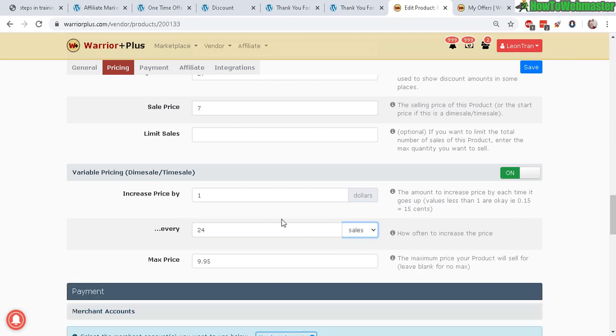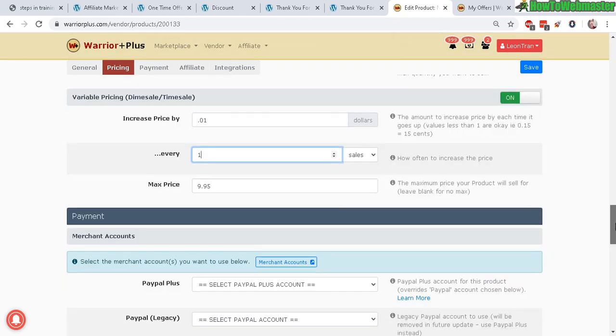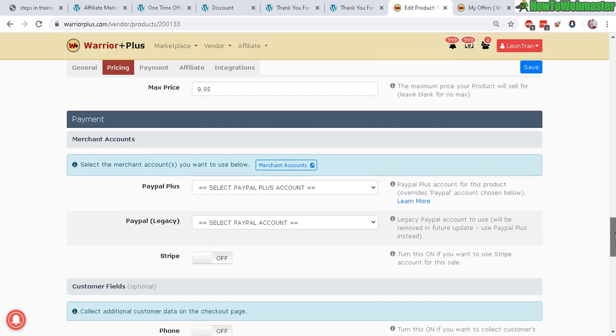I think the simplest one is to do the 'after every sale'—after every sale increase by, let's say, one penny every one sale, increase by one penny. It is optional. You do not need to turn this on if you want to keep it simple—seven dollars—and just leave it off. And now next.